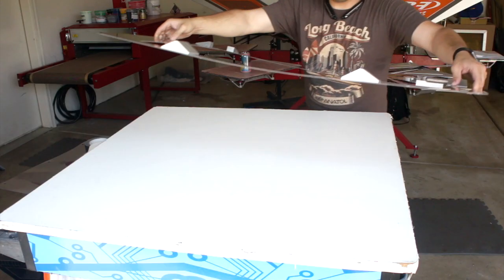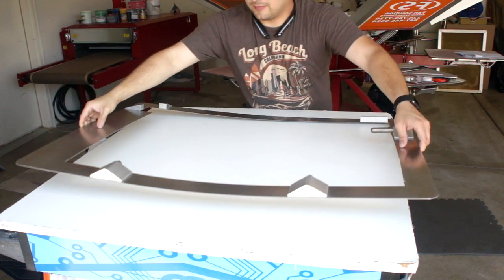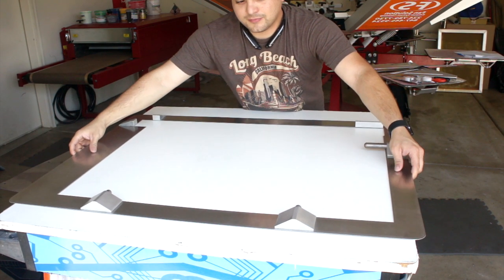To get started, we're going to find a flat surface to set our master frame on, not your exposure unit.